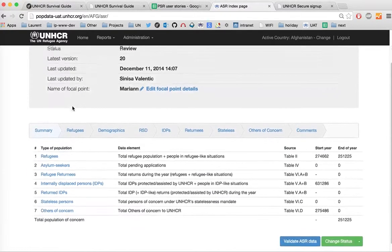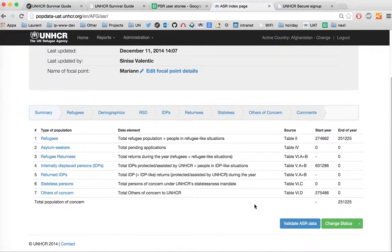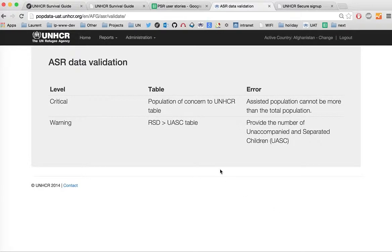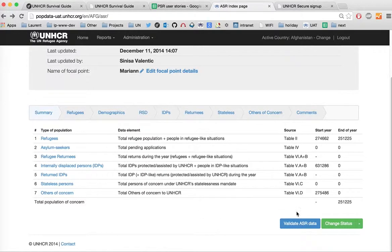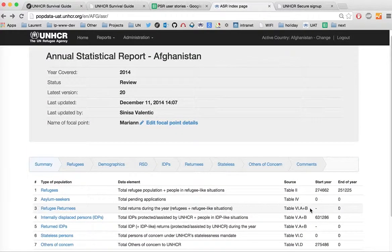Once everything is in order, you may validate the ASR data entered across all tabs. Click on Validate ASR Data, which takes you to a screen where critical and warning messages will be displayed based on any inconsistencies in the entered data. This helps ensure the information is consistent. When ready, click the Submit button so that the report enters the review phase.